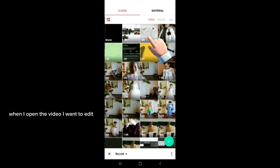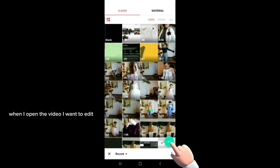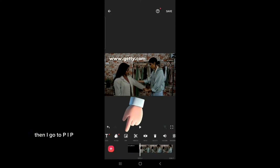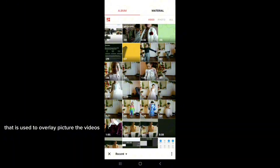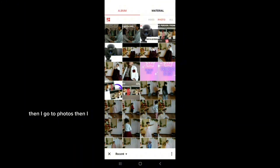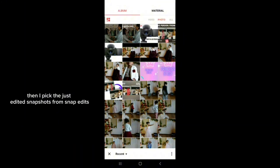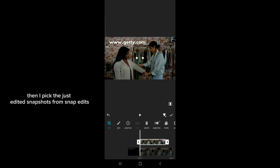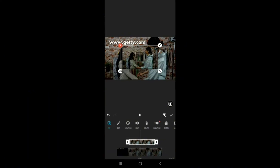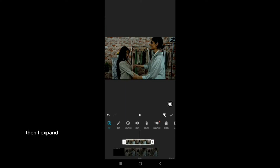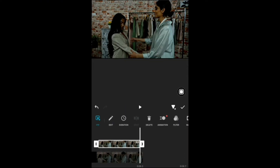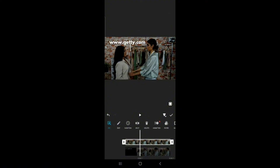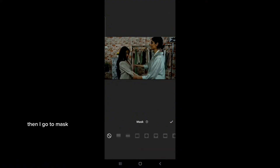I open the video I want to edit, then I go to PIP — that is used to overlay pictures or videos. Then I go to Photos and pick the just-edited snapshots from SnapEdit. Then I expand it and go to Mask.